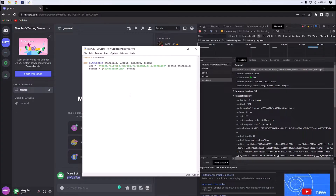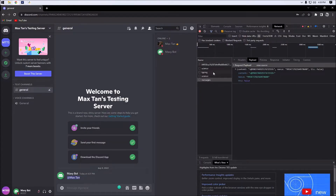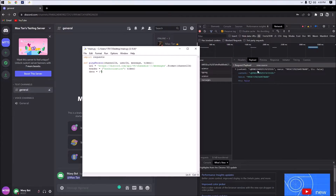Next we're going to create our data dictionary and set it to what we see here. We have our payload right here — we have our content. So we're going to create content and set it to include our user ID.